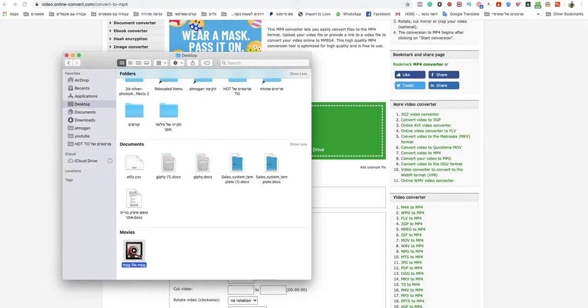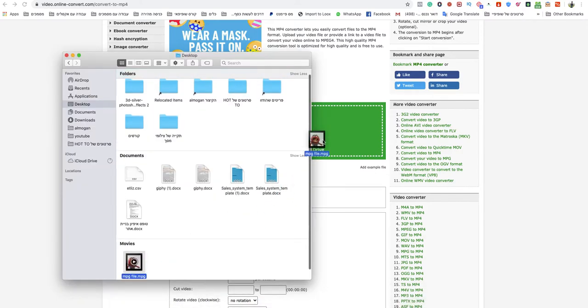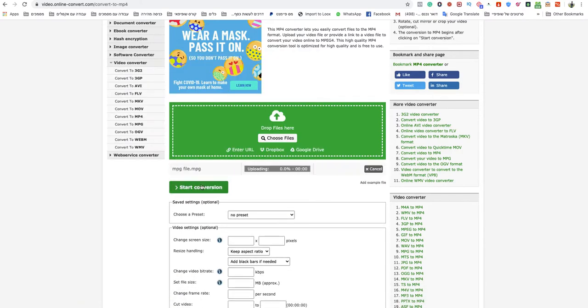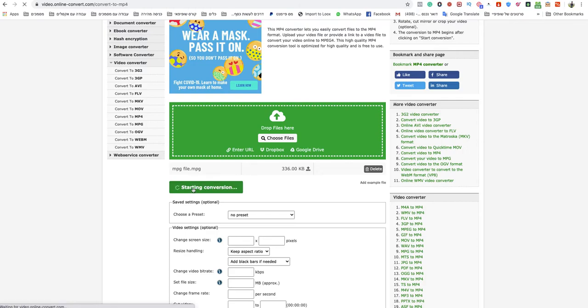I will show you how I drop my MPG file. As you can see this is an MPG. Finish uploading and just click on start conversion.